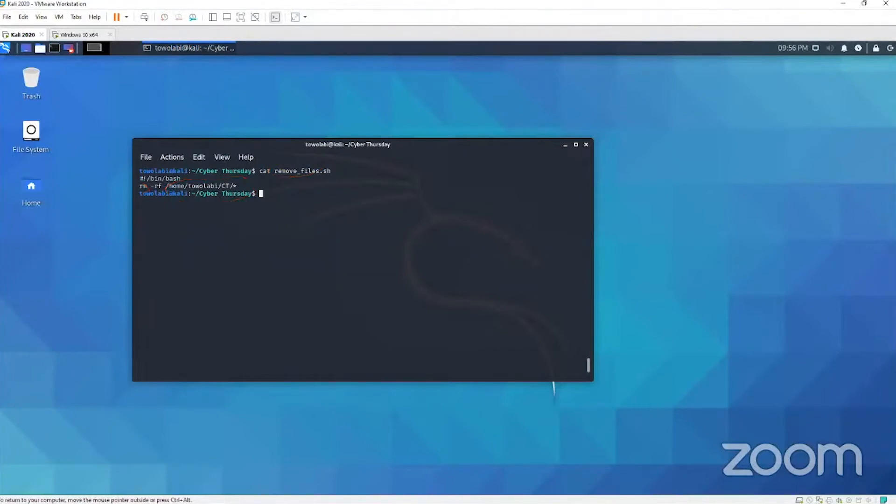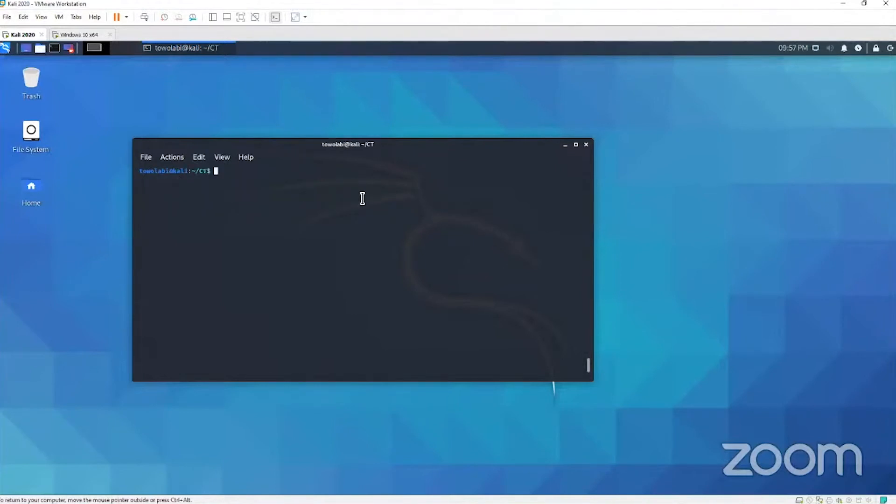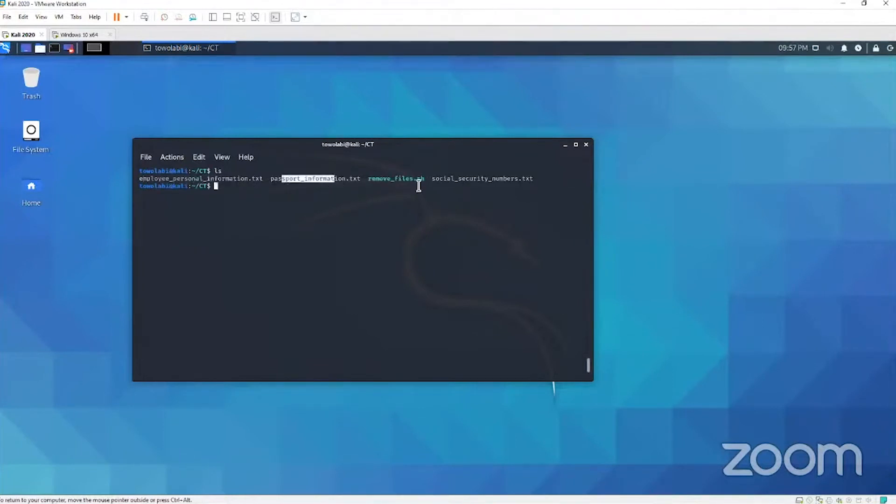Right now we're going to change directories, so we're going to cd change directories to home to Will Lobby CT. That's where we're removing files from. Let's go see what's in that directory. Employee personal information, passport information, social security numbers. This is what we're removing.